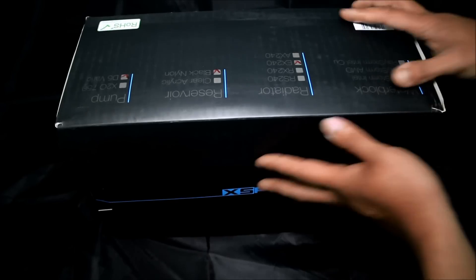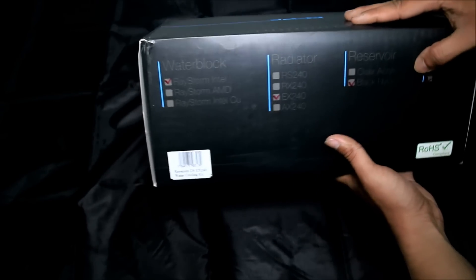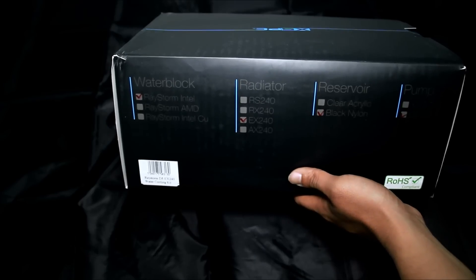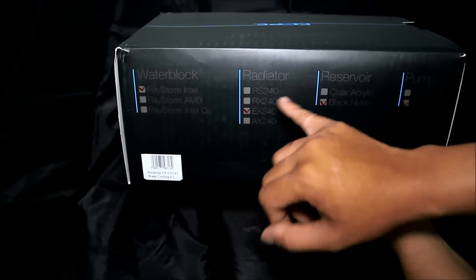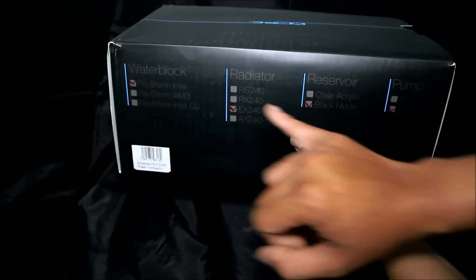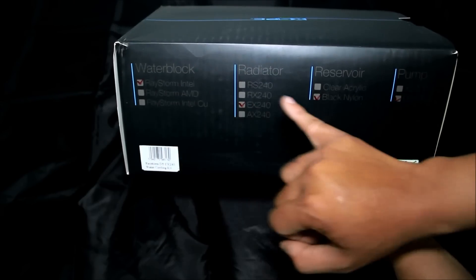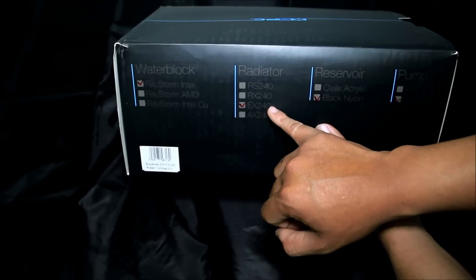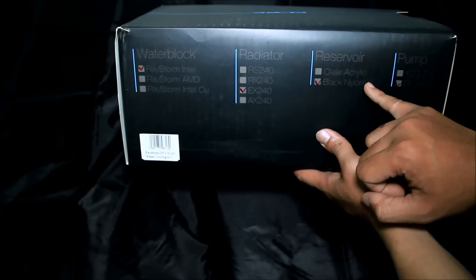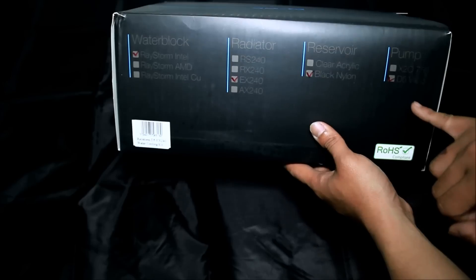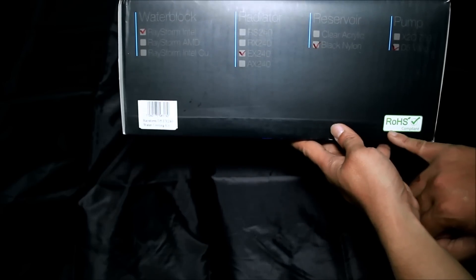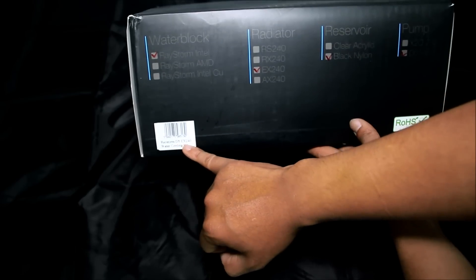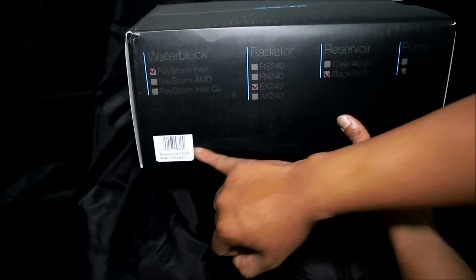So this is outside of the box. At the top you have what items are included inside this kit: CPU water block, Raystorm Intel radiator, EX240 reservoir black nylon. The pump is D5 Vario ROS compliant and this is the product number or model.